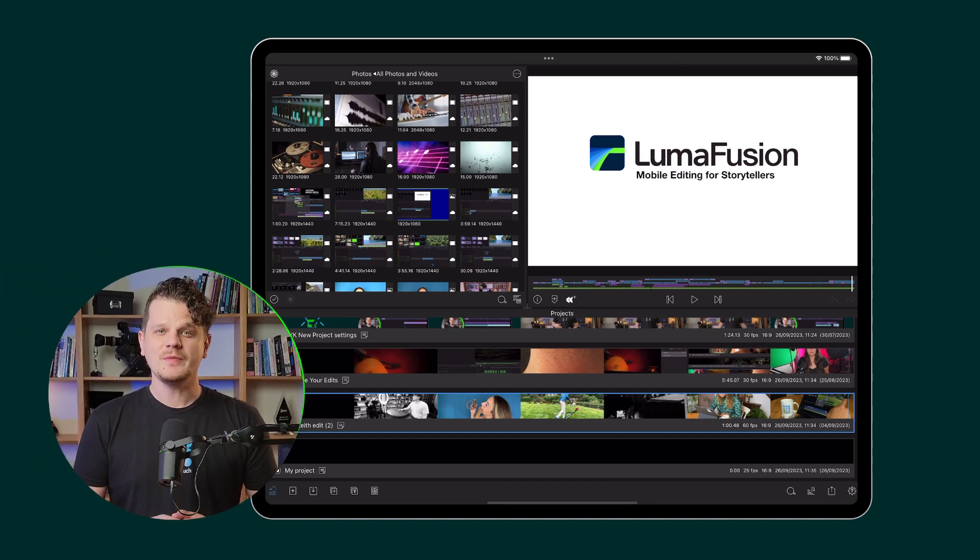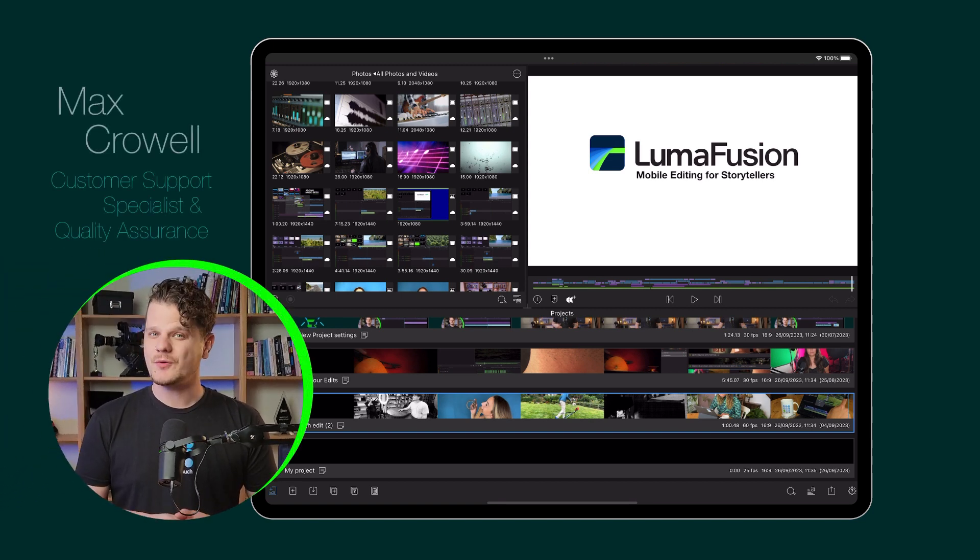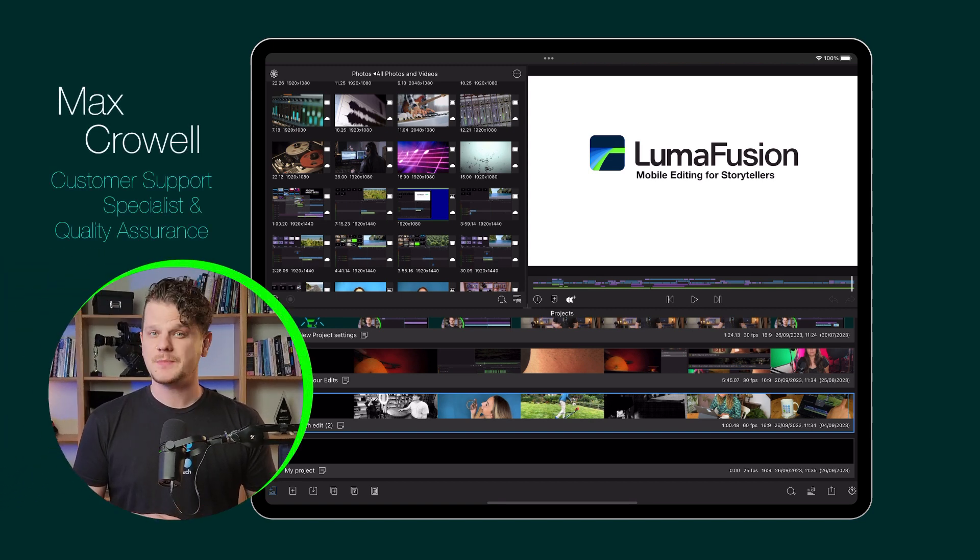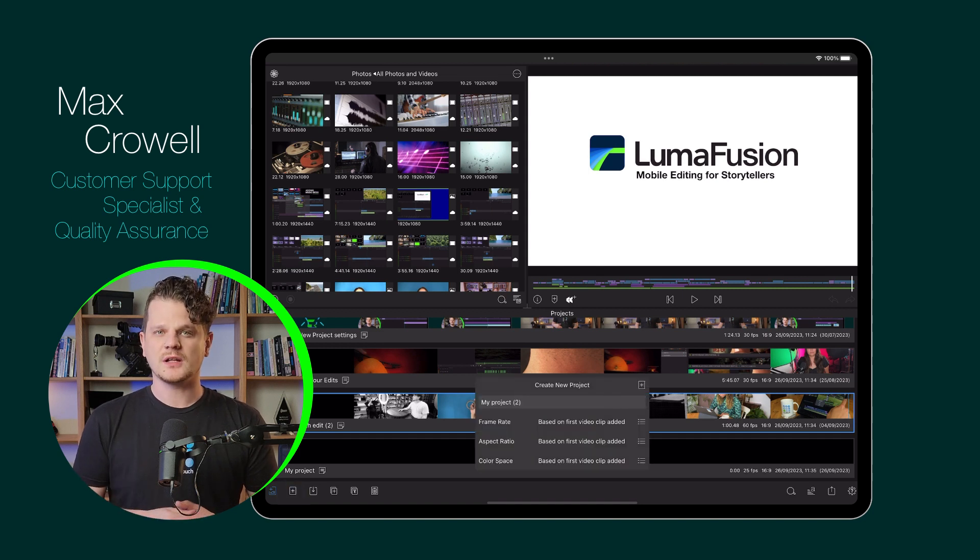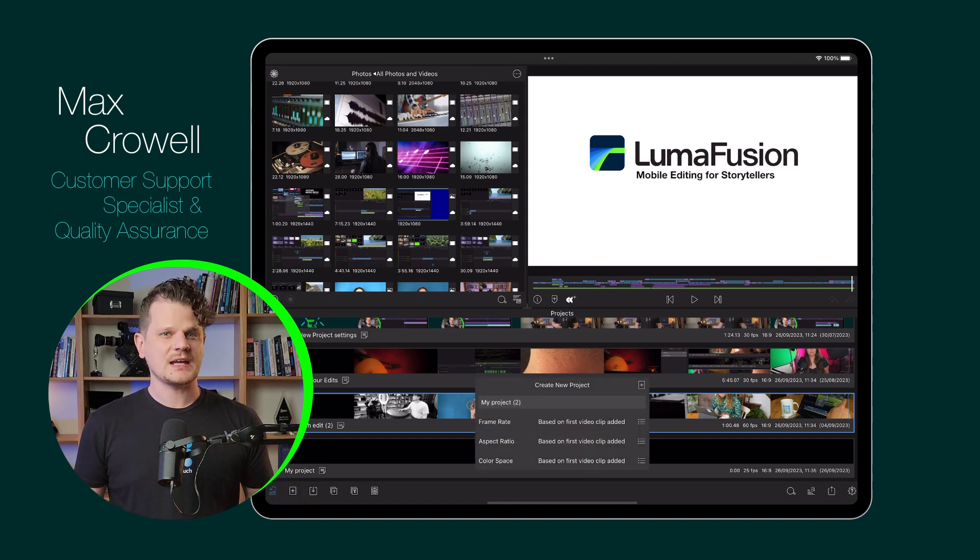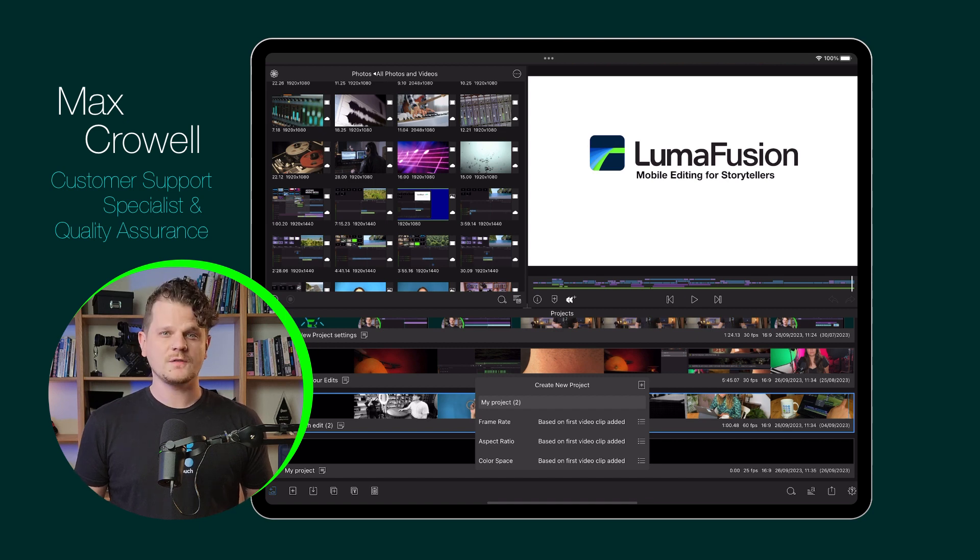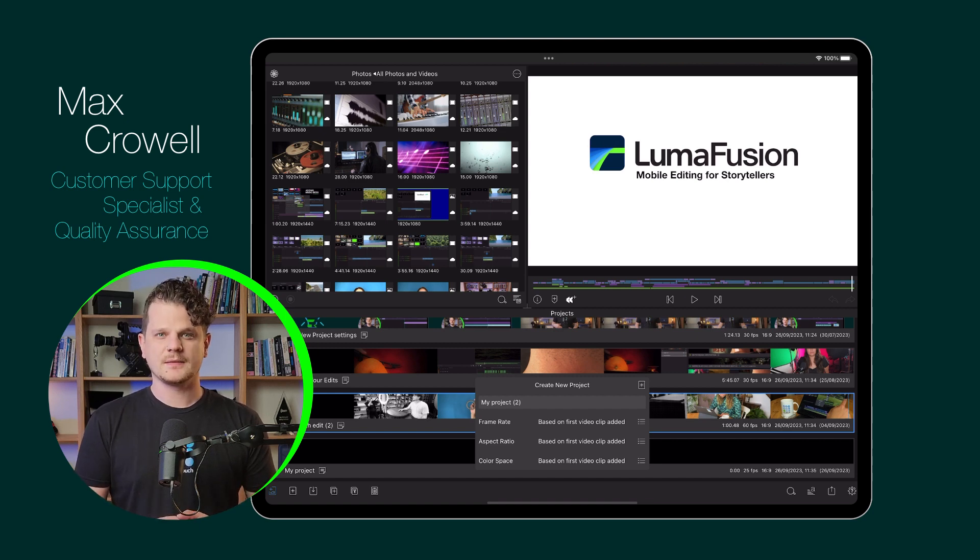By default, LumaVision will base certain project settings like frame rate, aspect ratio, and color space off the first video clip that's added to the timeline. This means that other kinds of media like photos or audio files won't affect these settings.